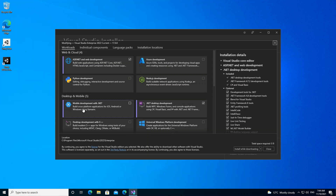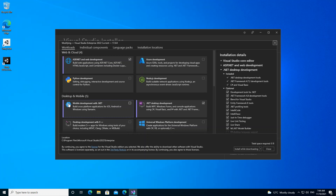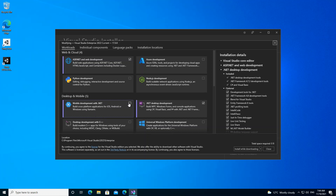As you can see here, we've got Mobile Development with .NET. You can build cross-platform applications for iOS, Android or Windows using Xamarin. So we check this box.